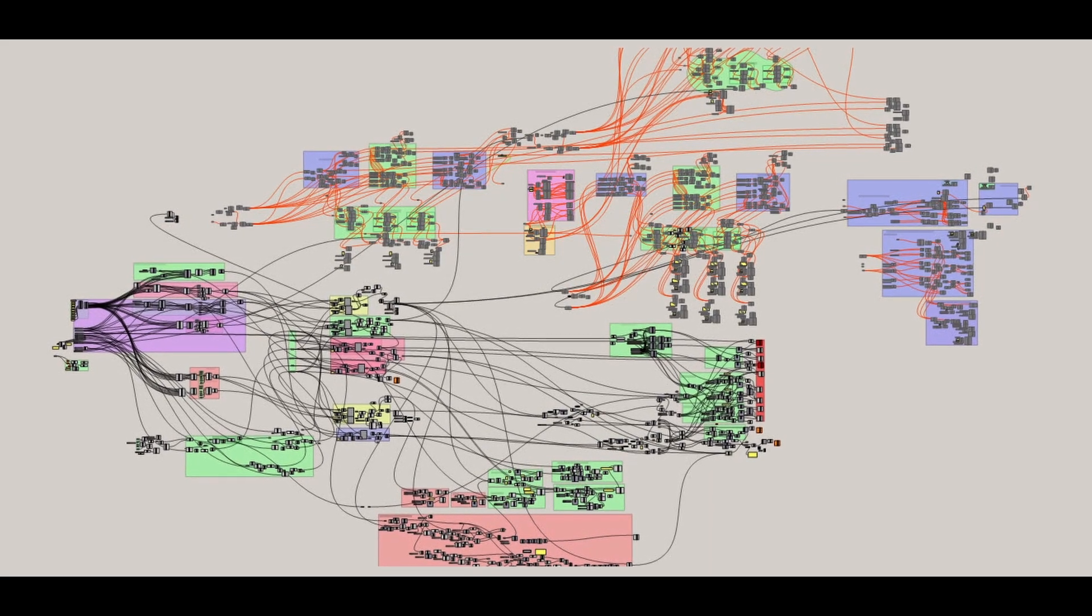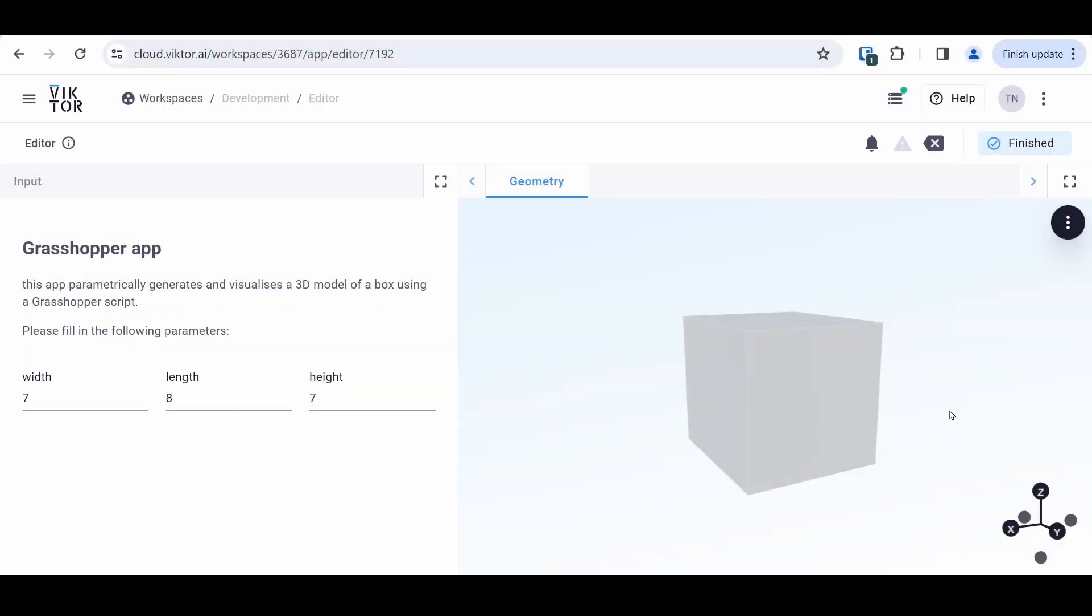By turning your Grasshopper scripts into apps, you will no longer be trying to untangle or be looking for values in a very complex web of connections. It also means that you can share the Grasshopper script's functionality without the user needing to know anything about Rhino or Grasshopper.